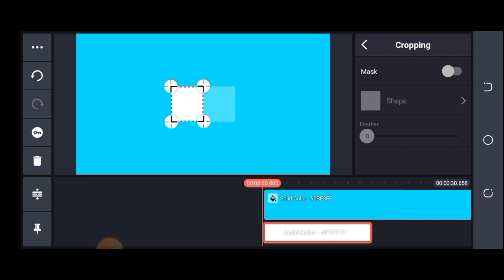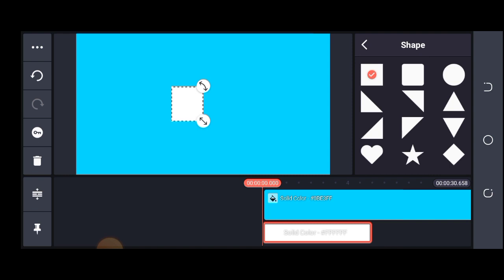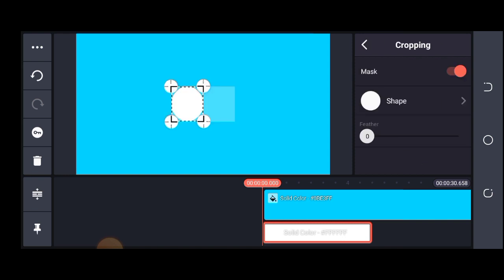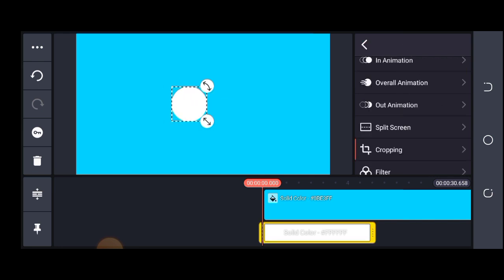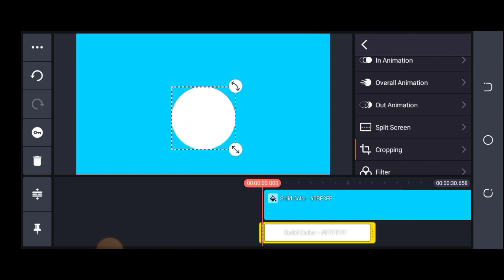Once I turn that on, I'll click on where I have shape. You can see we have different kinds of shapes — triangle, a kind of star glow — and I need a circle. If the circle is not perfect, I can go back, make it a perfect square, then come back and I have gotten the circle that I need. It is round and I'm okay with this.